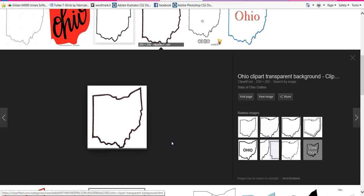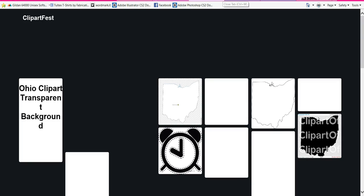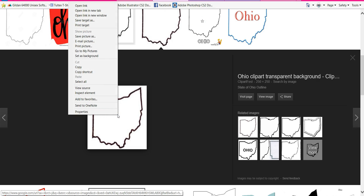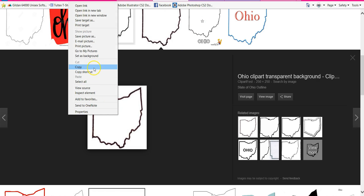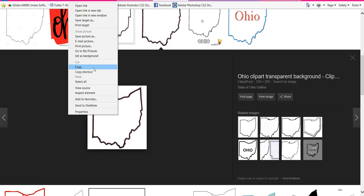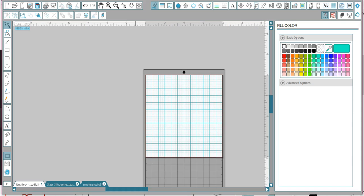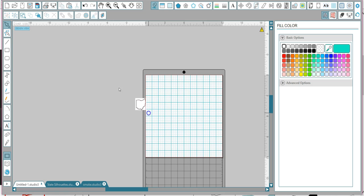Now I'm going to show you if you have design edition, the easiest way to do this. You're going to right-click, copy, go directly to Silhouette, right-click, and paste. So you don't have to save it and do all that funky stuff.